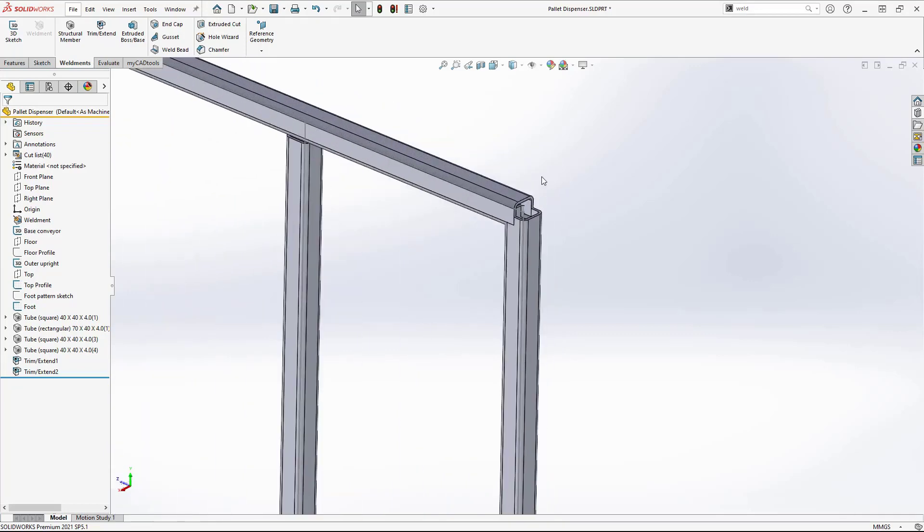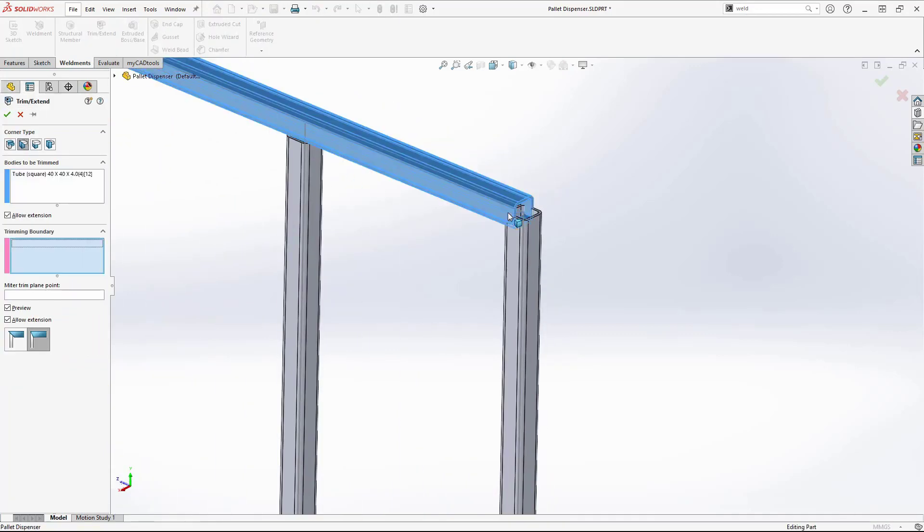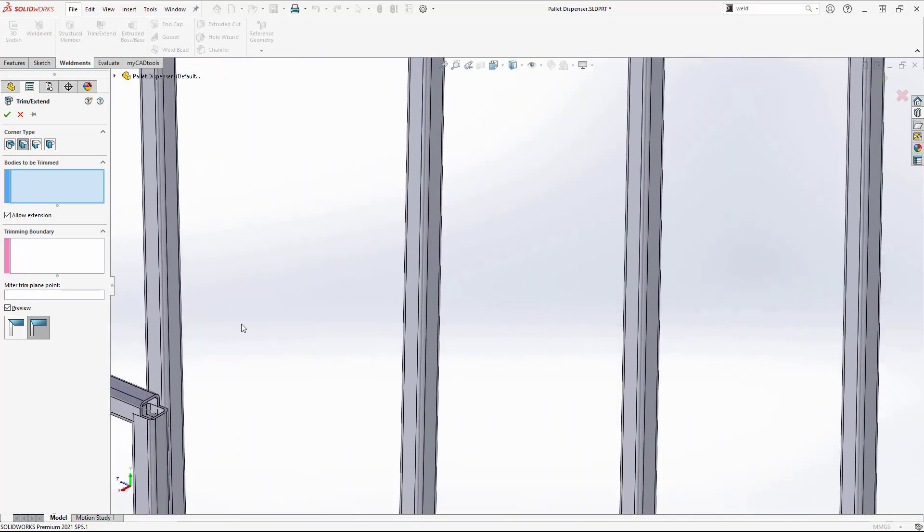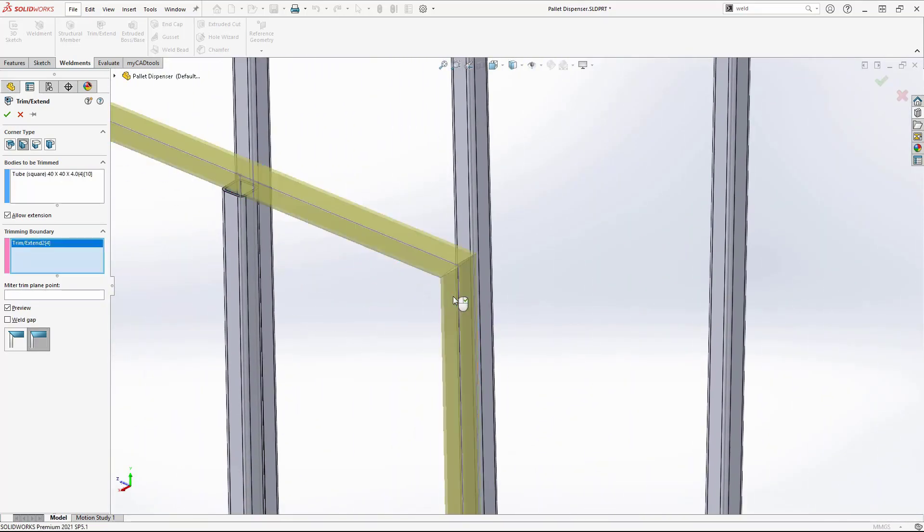Three, converting this corner into a mitre. I will now repeat this process for the rest of the model. This took me less than two minutes.